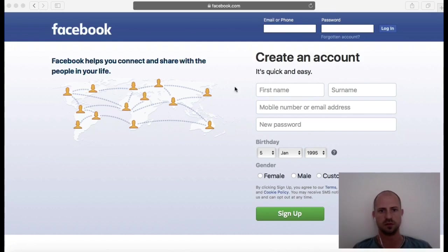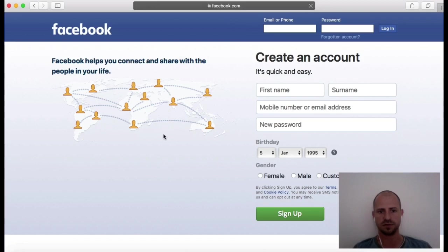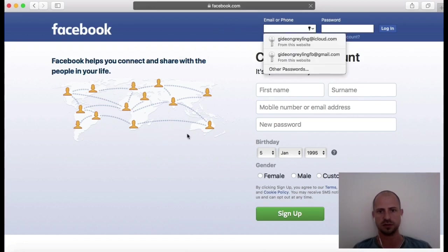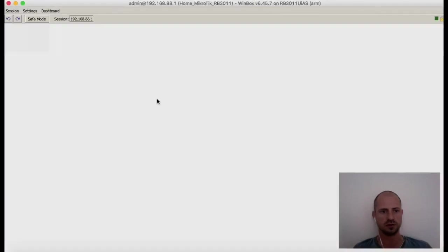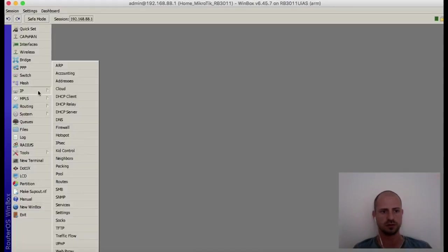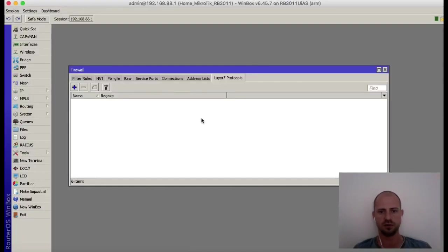In this video we will use Facebook as an example. As you can see, Facebook is accessible on this network. The page is loading successfully. So in order to block it, go to your MikroTik IP Firewall Layer 7 Protocols.